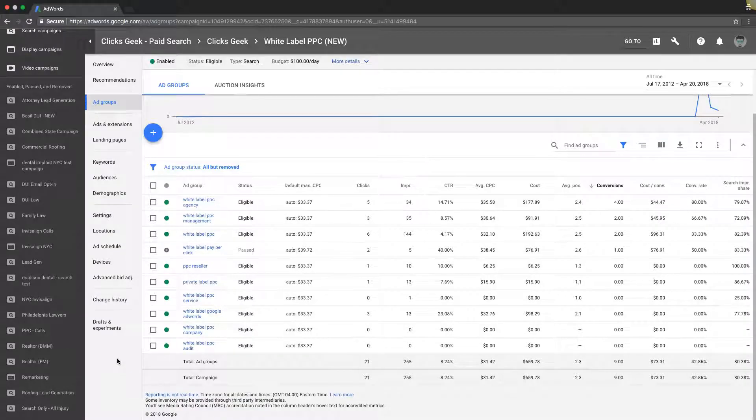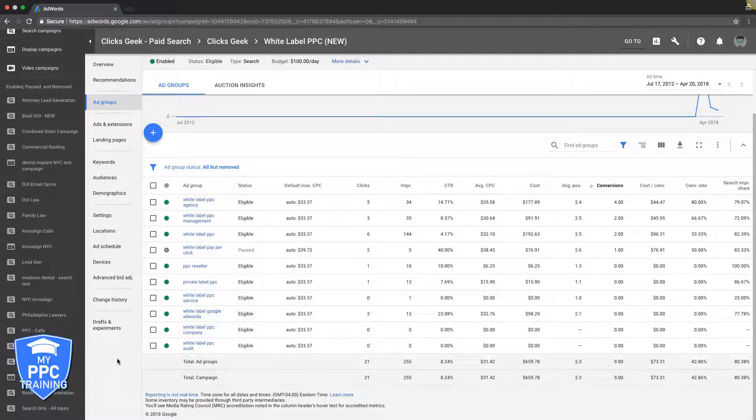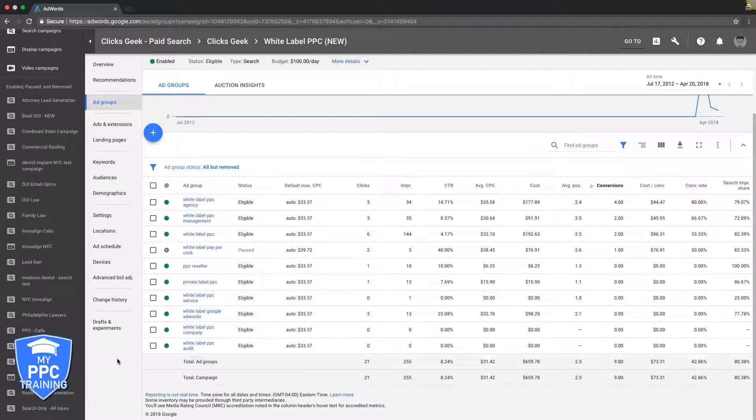Alright guys, so the answer to your question - how many ad groups should you have in your AdWords campaigns - is it doesn't matter. Well, I shouldn't say doesn't matter. There's too many variables to determine that. But I can give you the best practice that we do, and that's 10 to 15 ad groups per campaign.